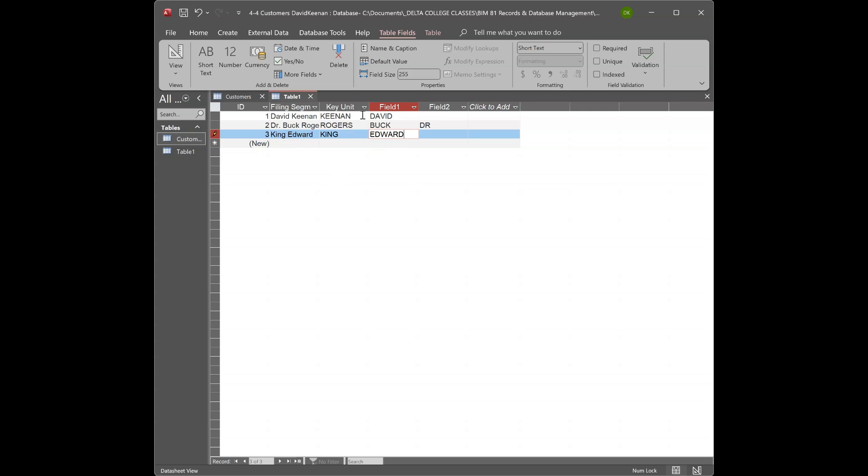And so now these should work for the sorting. You can sort A to Z based on a key unit or any of the fields.